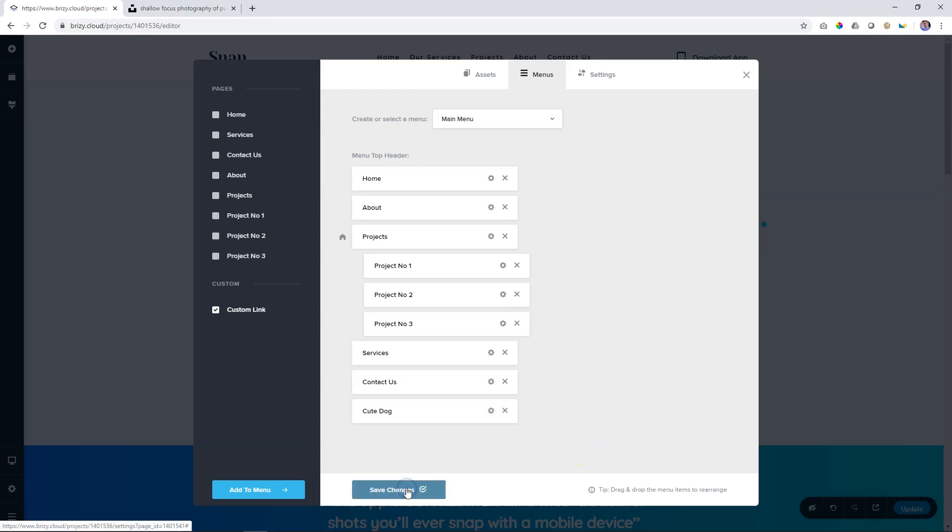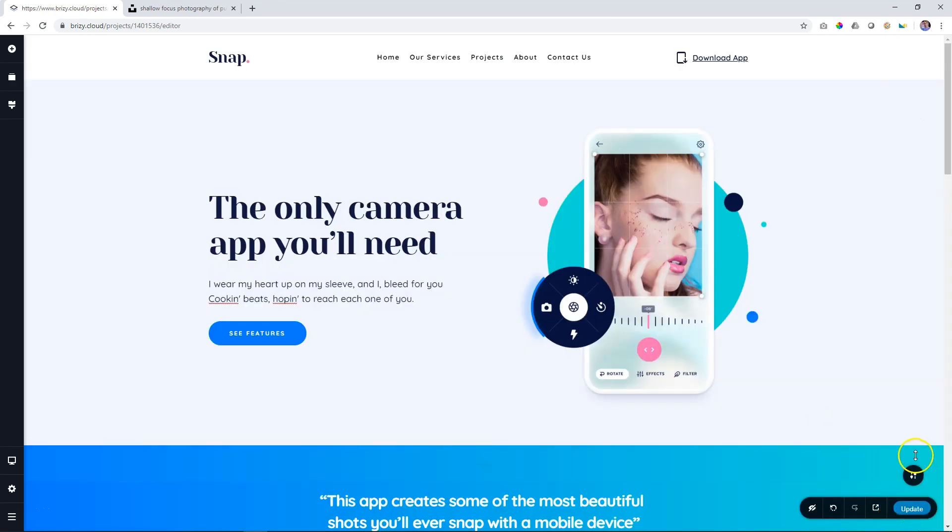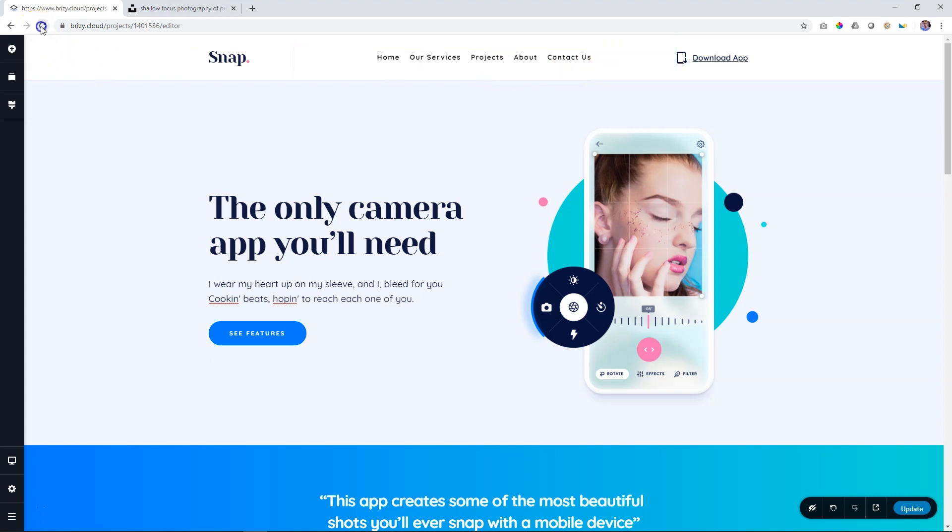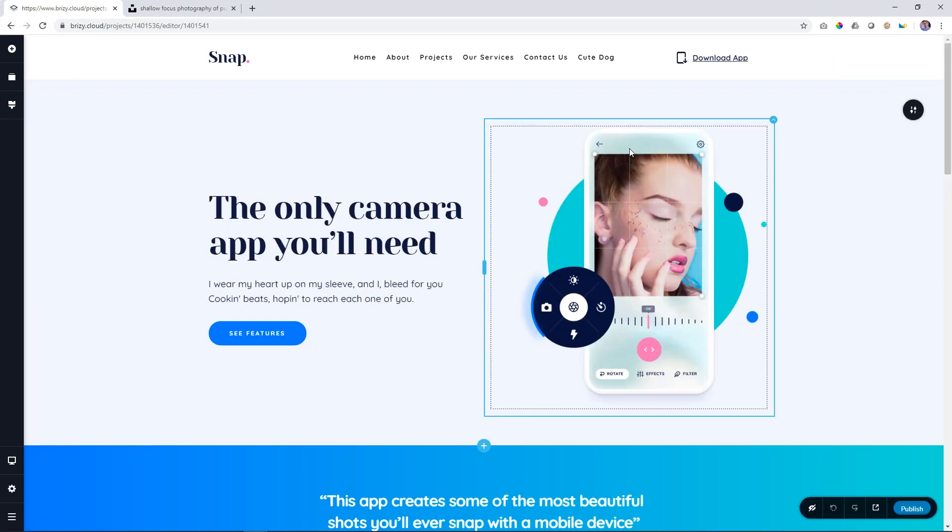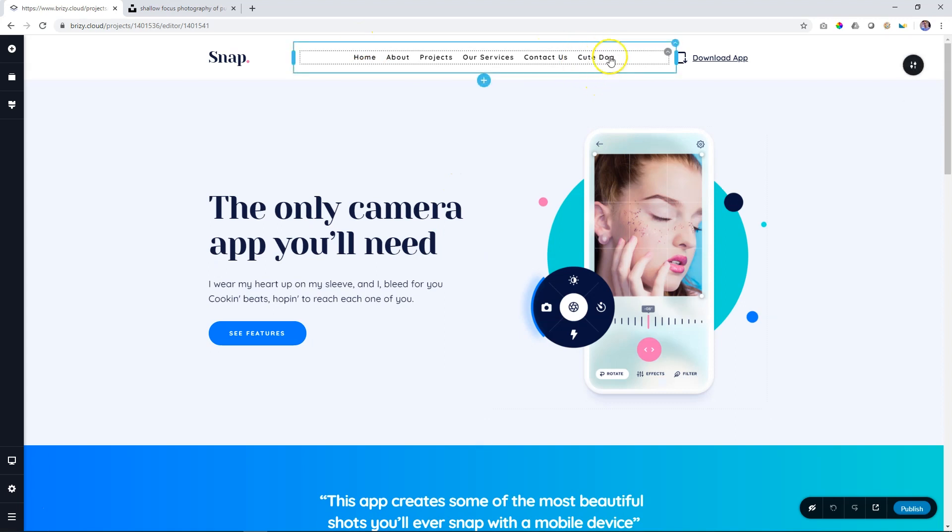Save Changes. Click Outside. Click on Update. And if you just created this in the menu, you will have to refresh this page in the builder so you can see the menu update. Let's click up here on Refresh. And now you see the cute dog custom link appears up here.